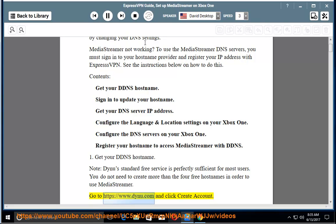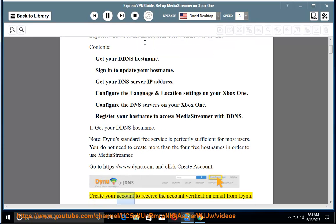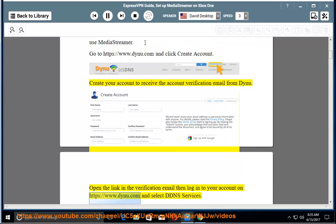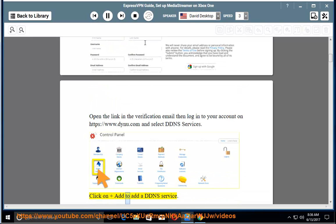Go to https://www.dynu.com and click create account. Create your account to receive the account verification email from Dynu. Open the link in the verification email then login to your account on https://www.dynu.com and select DDNS services. Click add to add a DDNS service.